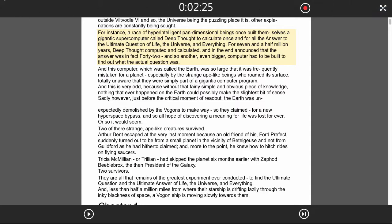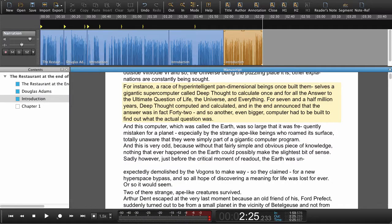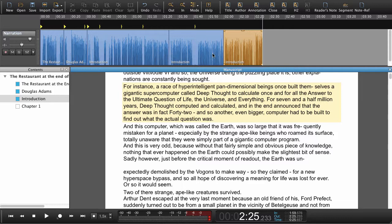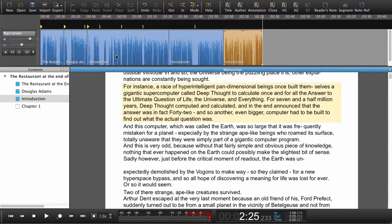Now if we close this window here, we can see that we've actually got the entire recording here. It's that simple.